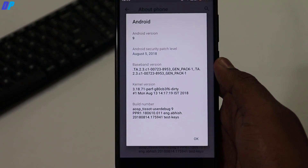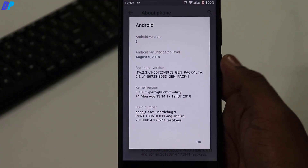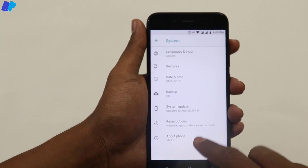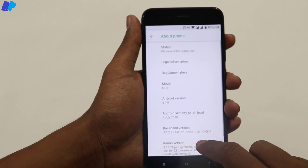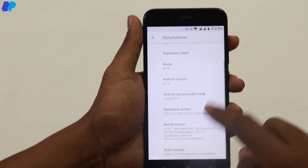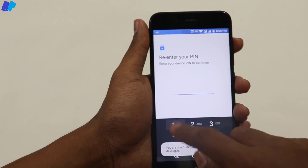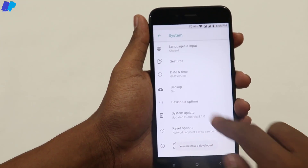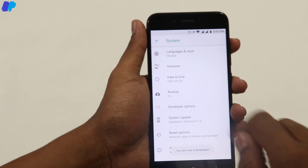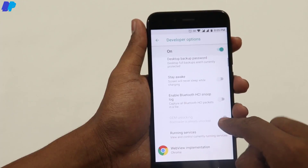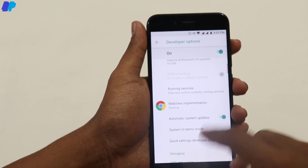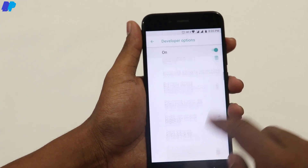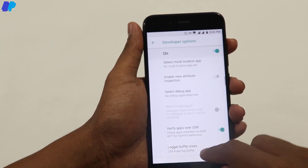First of all, you have to unlock the bootloader of your device. To unlock the bootloader, go to System, then go to About Phone and find Build Number and tap 7 times on the Build Number to enable Developer Options. Then go to Developer Options and find OEM Unlocking and USB Debugging and enable both of them.